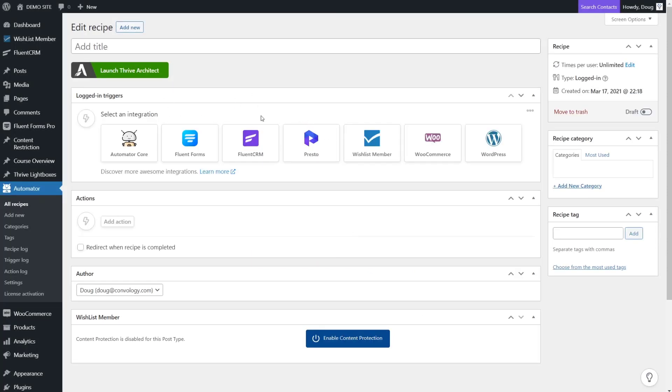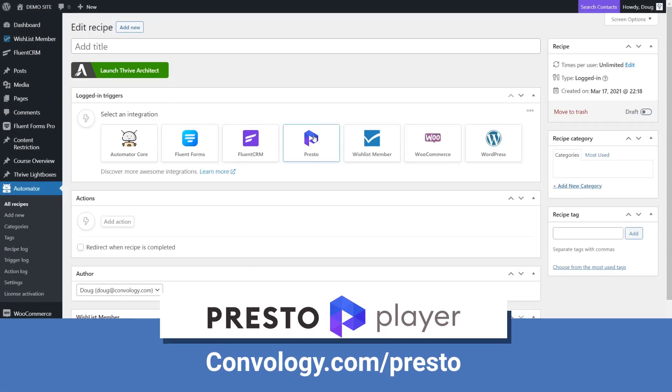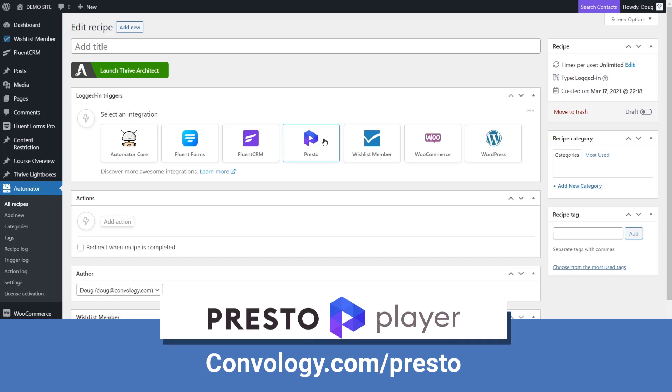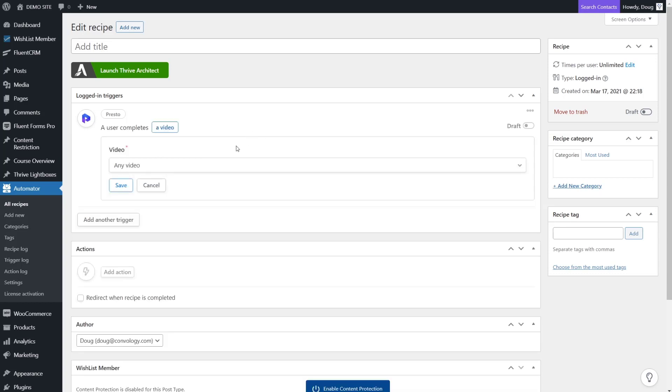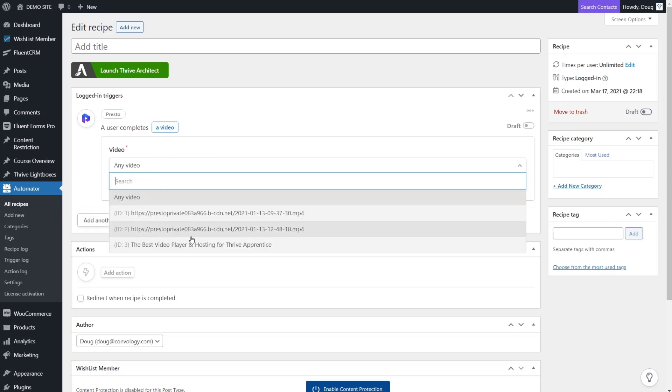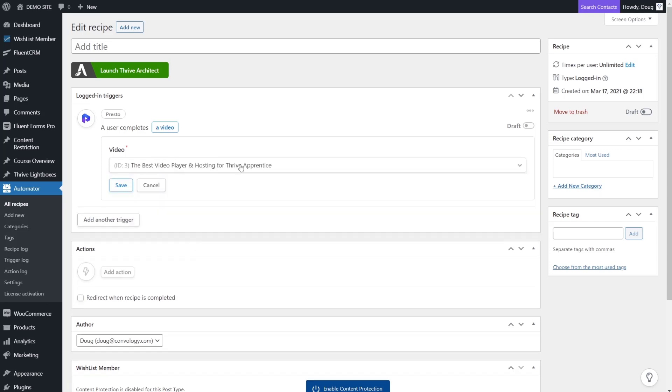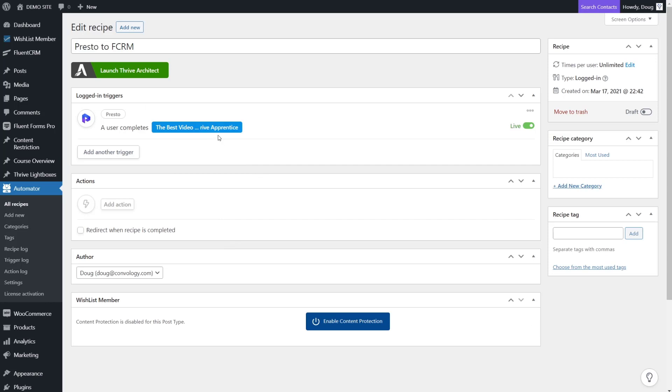Now we're going to choose a trigger. What is our student doing that we want to trigger another action? In this case, they're going to have completed a video. So we're going to choose Presto Player, which is the video player that I recommend for use with Thrive Apprentice. In Presto Player, when a user completes a video, in this case we're going to choose the video that corresponds with a particular lesson in our course. For that, I'll just choose an example video that I have in my account and press save.